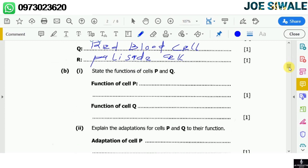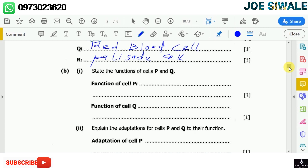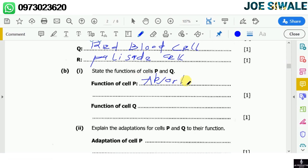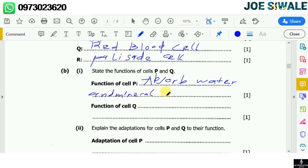Question B, number 1 reads: state the functions of cells P and Q. Since cell P is the root hair cell and cell Q is the red blood cell, the function of cell P is to absorb water and mineral salts from the soil.